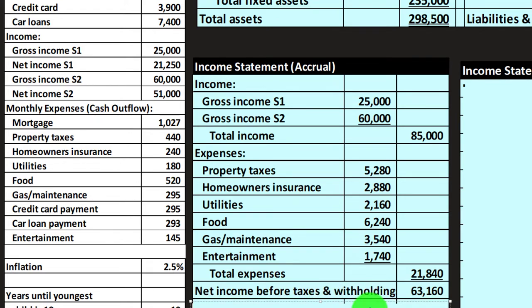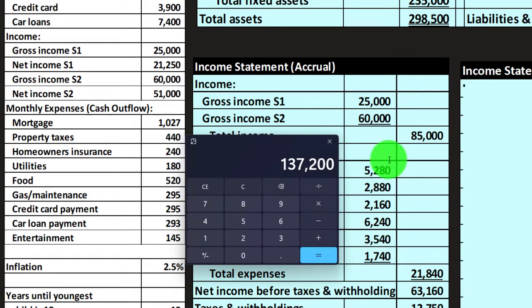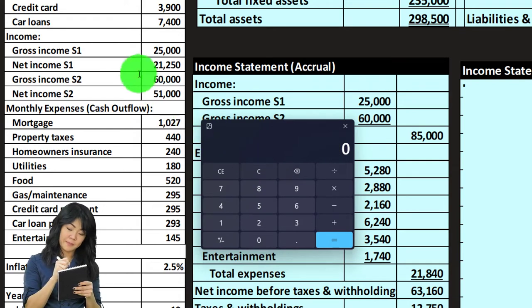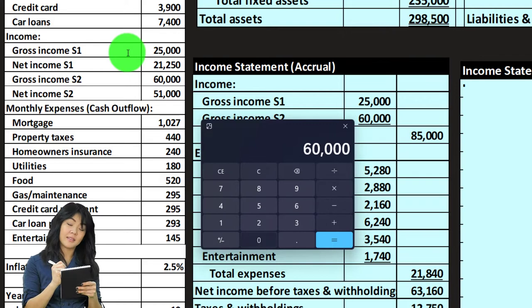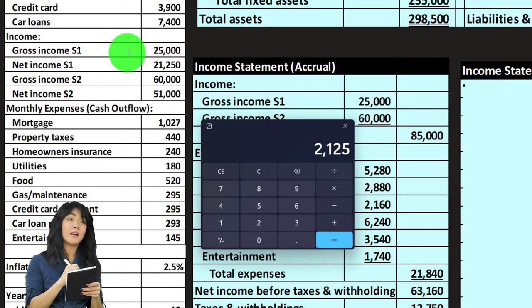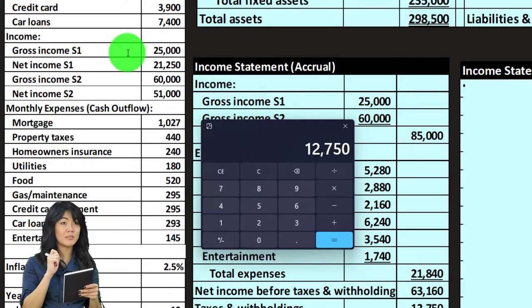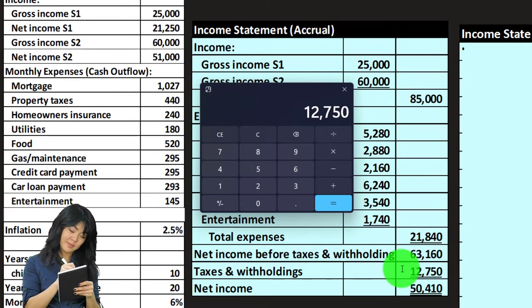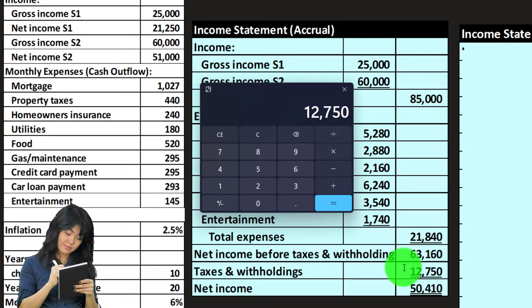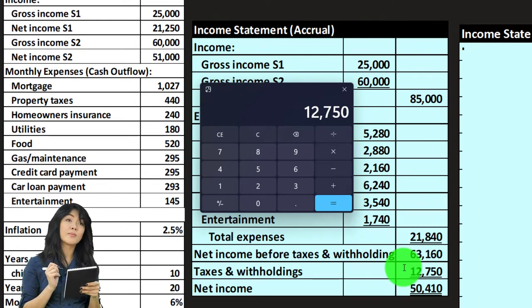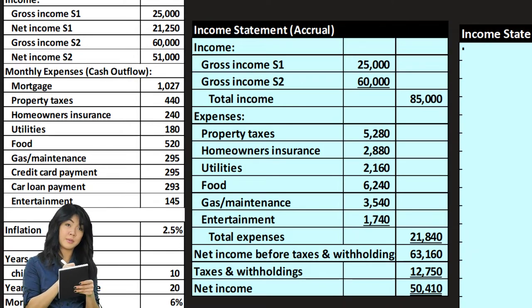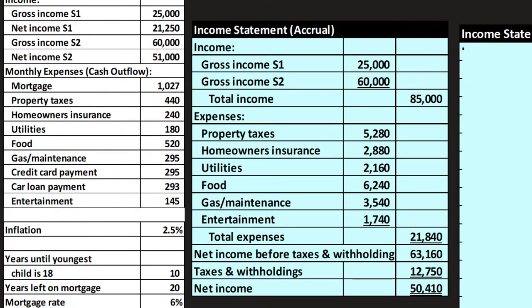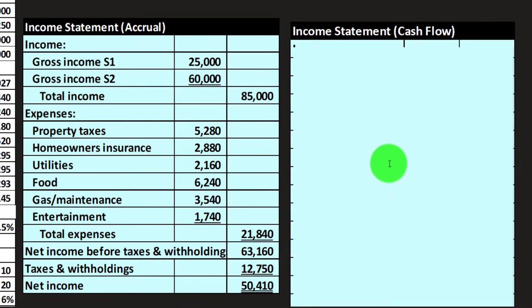If I take the gross income minus those expenses, I get net income before taxes and withholdings. Then I take out the taxes and withholdings: gross income of $25,000 plus $60,000, minus $21,250, minus $51,000, equals $12,750 — which could be taxes and possibly benefits. These things complicate the income statement calculation because they're pulled out and never hit the checking account.